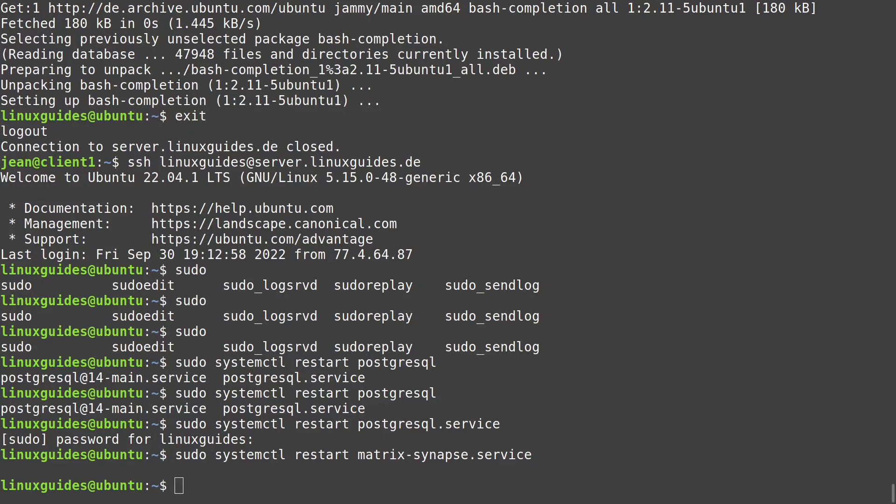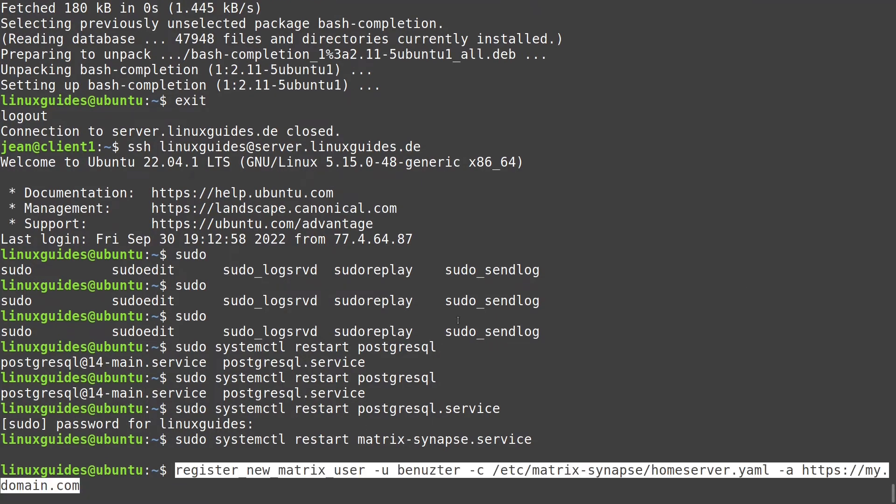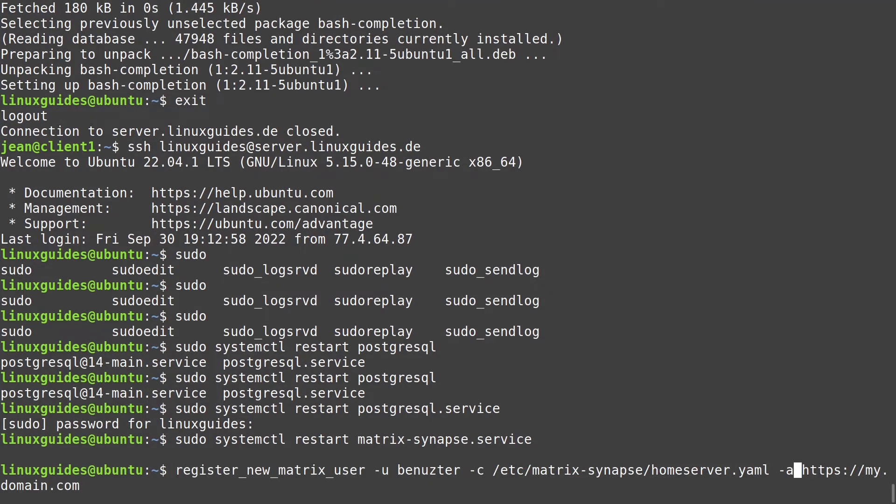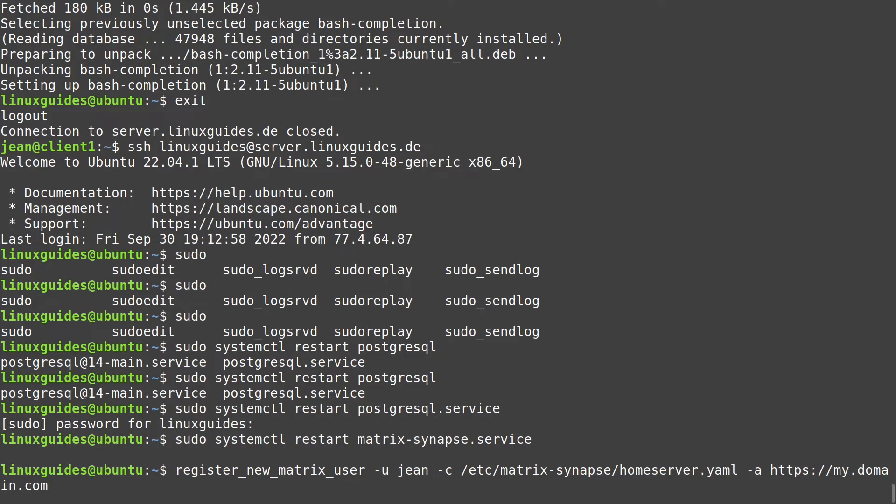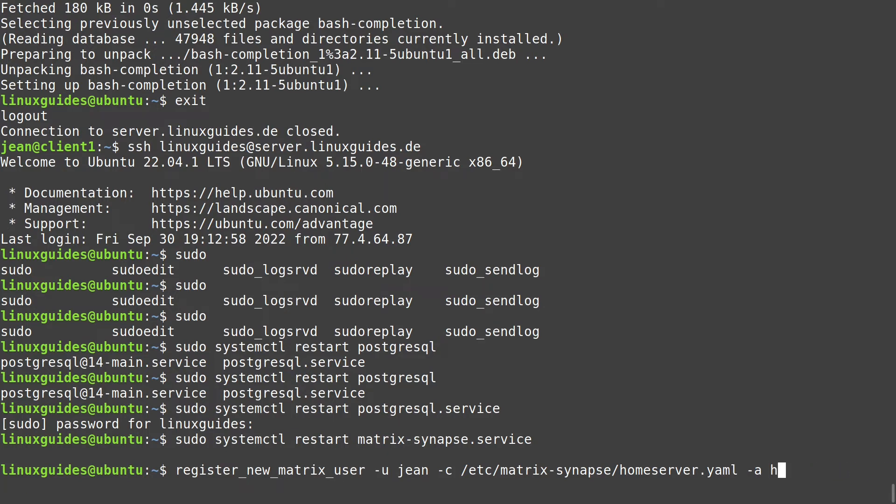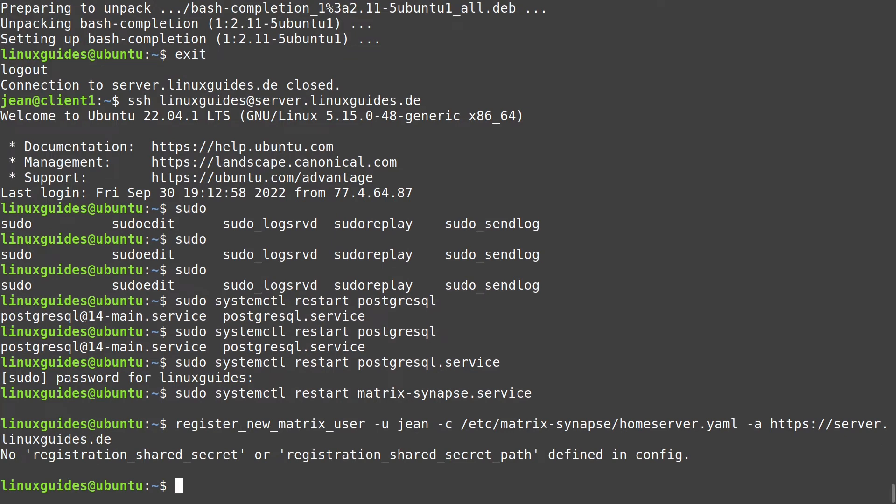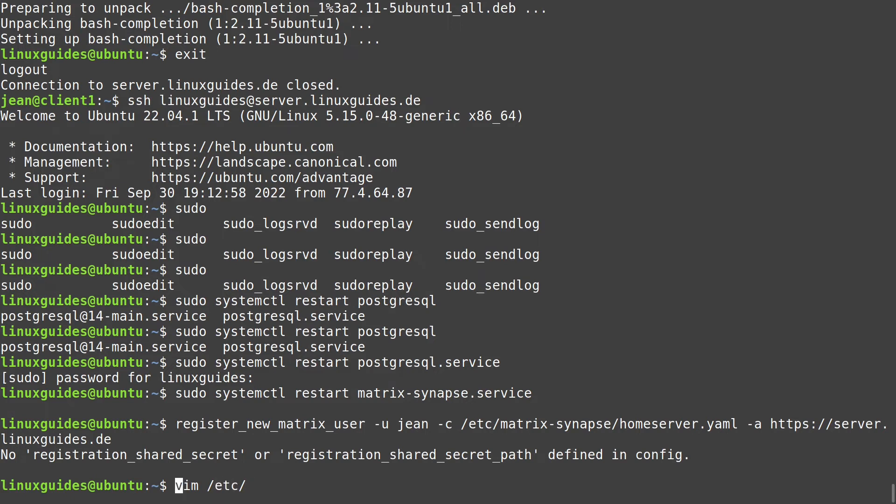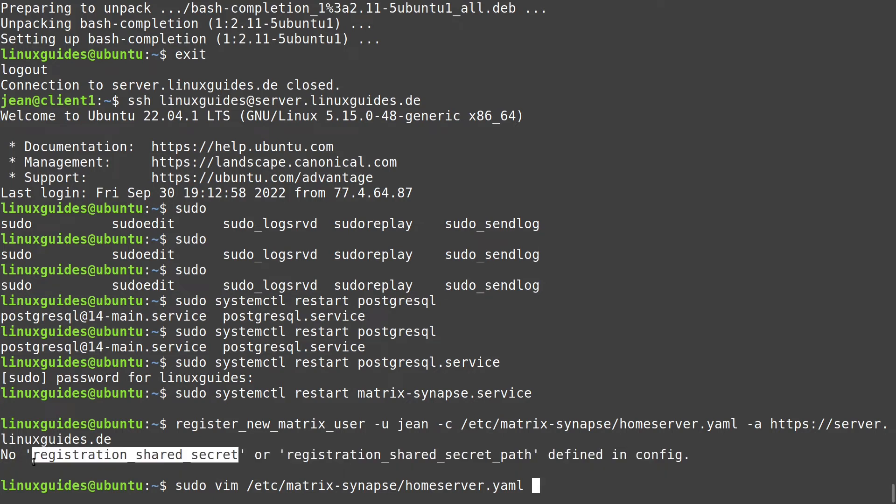Now we can start by adding a user. I am using this command here, register new user minus c. Here we have to insert our username. In my case I'm going with Jean. And here we have to specify our homeserver.yaml and our domain in this case. And this should be https server.linuxguides.de. And now let us hope that this works. We have no registration shared secret or registration shared secret path defined in our config. Then we have to do this. I forgot. Sorry for that. Let us open our matrix homeserver.yaml.